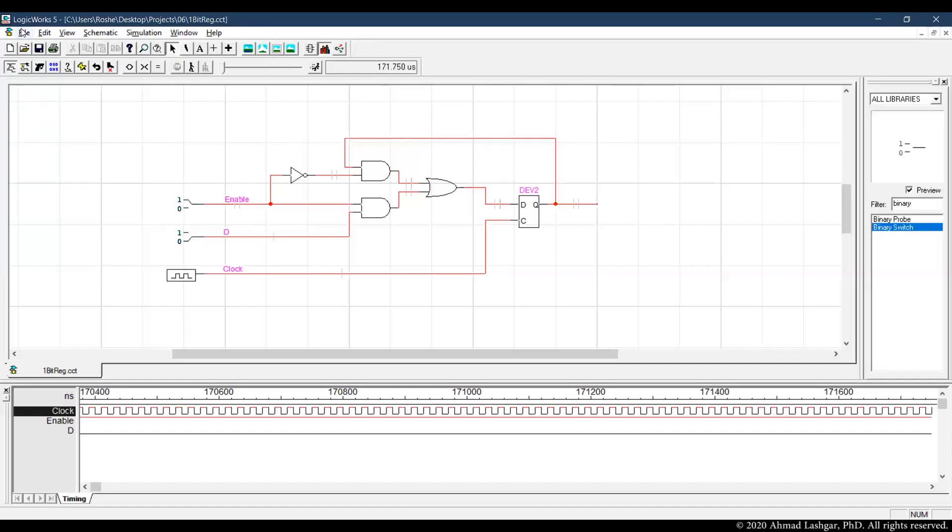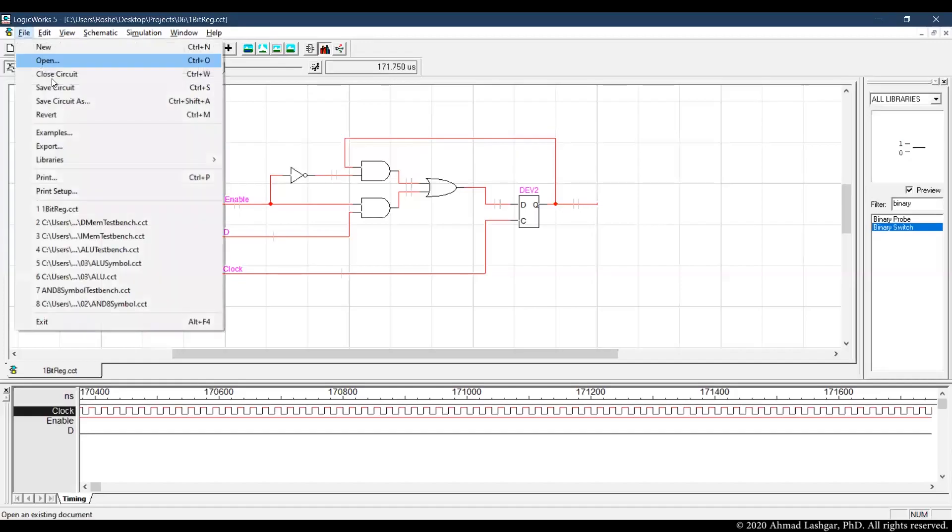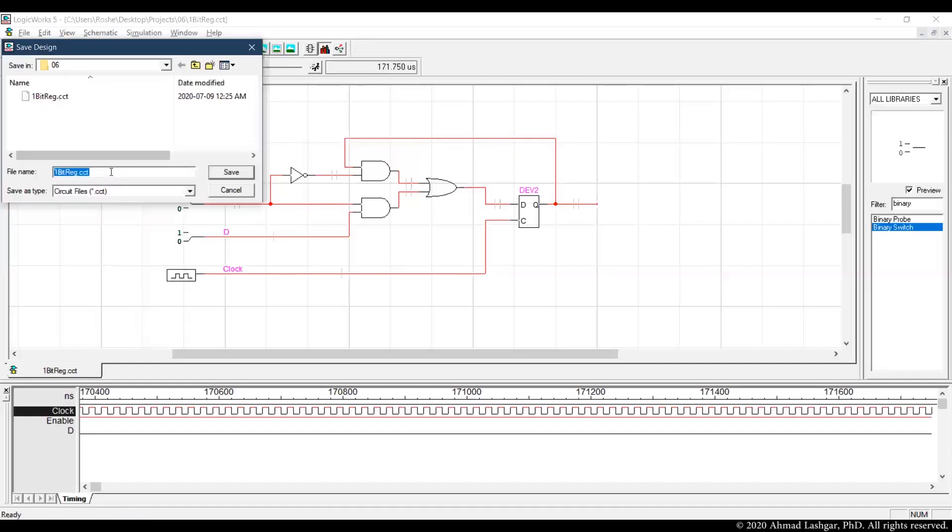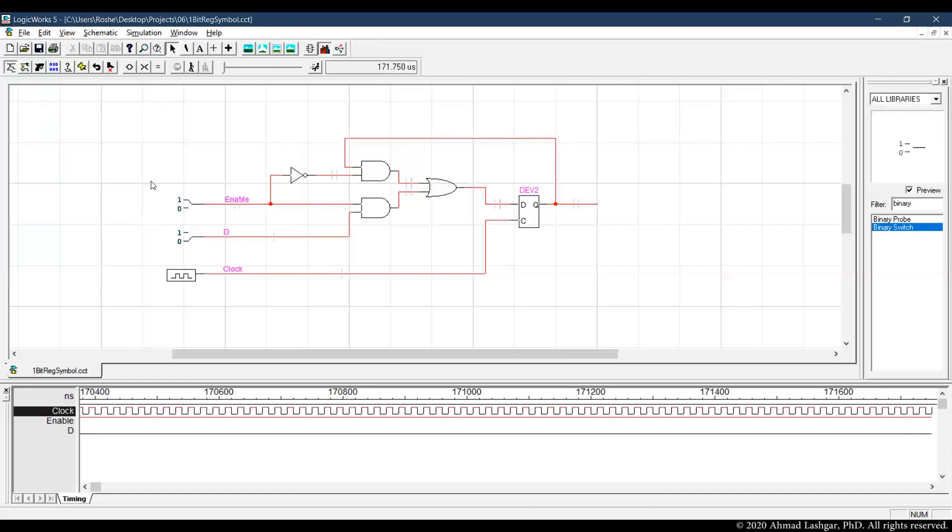So I'll get a copy of this file. You can call this 1-bit register symbol. The difference between symbol and original circuits is that we replace all the drivers with ports.